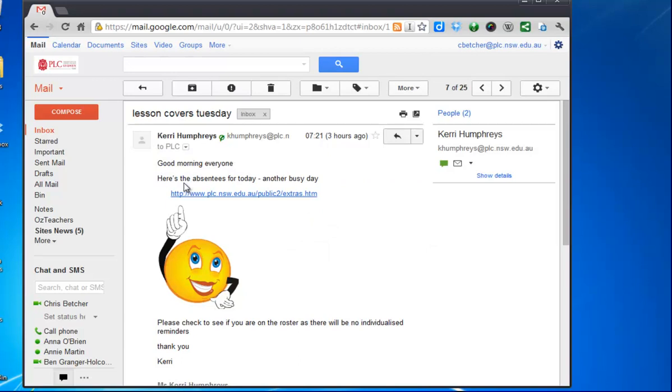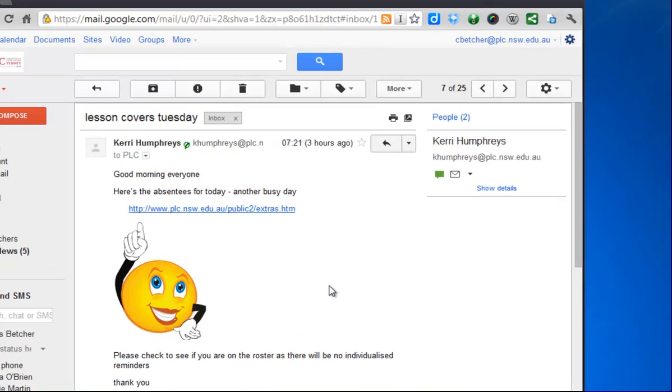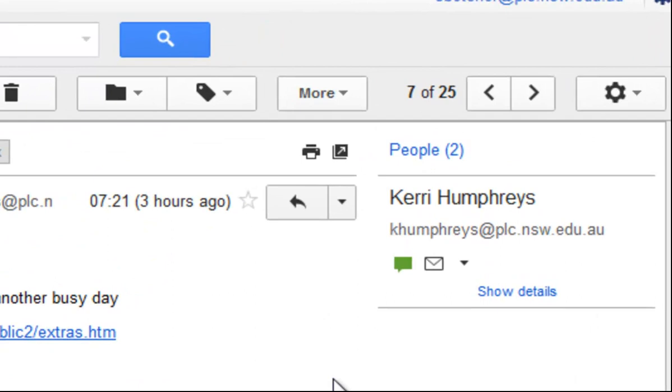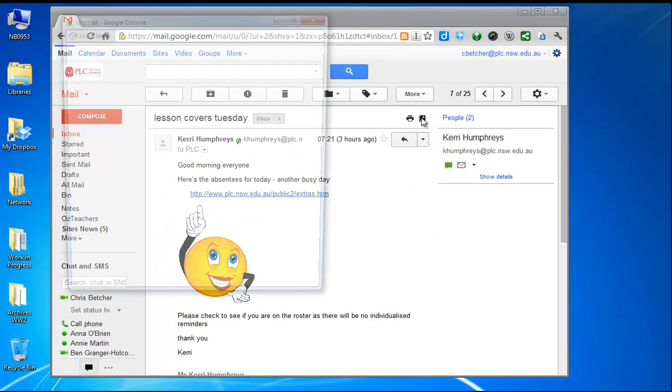So here's one from Kerry with today's absentees. If I wanted to make this message here pop out into its own window so I could go back to the inbox and look at something else to cross-reference perhaps, then up here in the corner you've got this tiny little arrow with a button with an arrow on it.